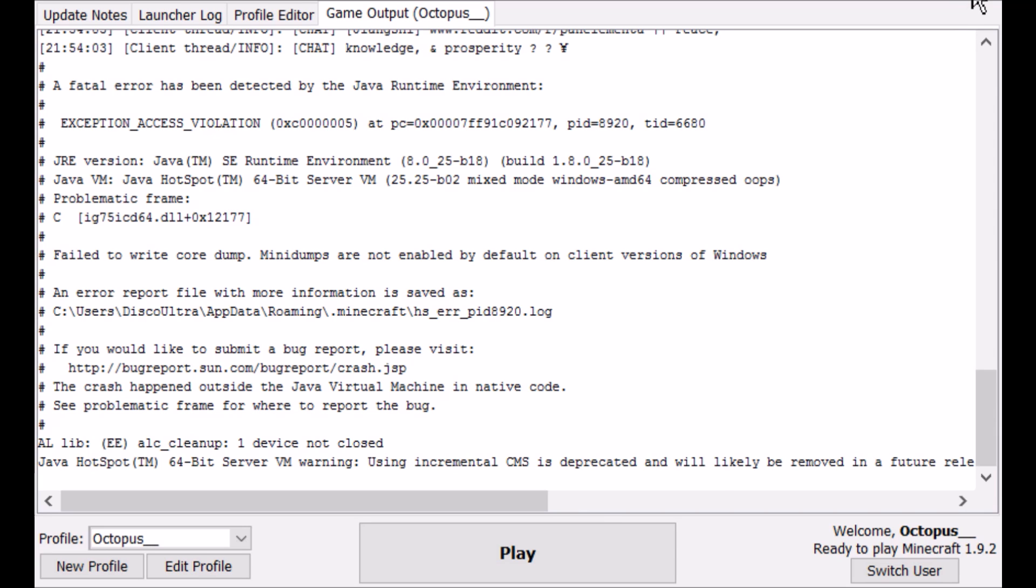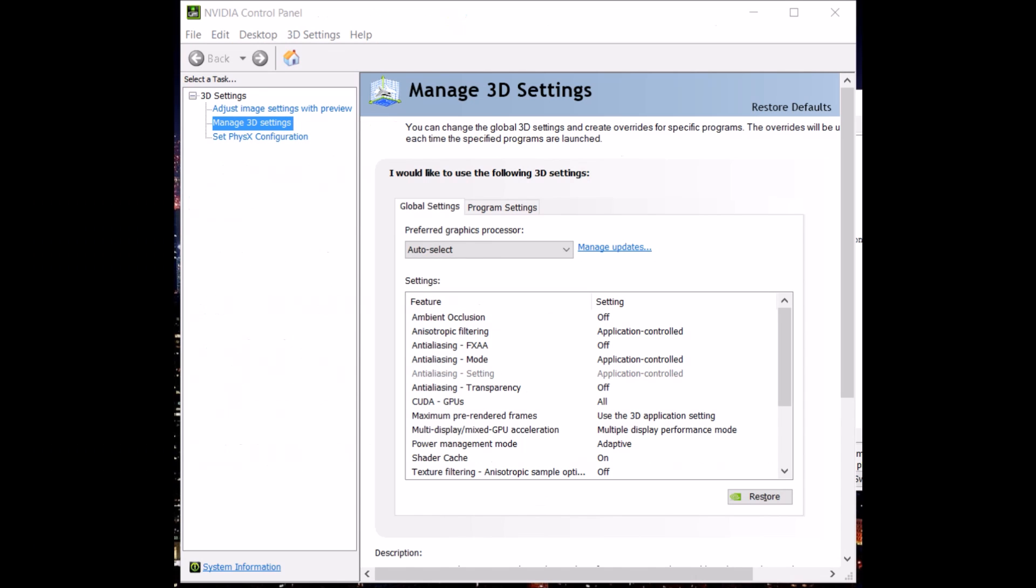So you're going to go ahead and close that out and then go to any blank space on your desktop, right click and find NVIDIA control panel in the right click menu.